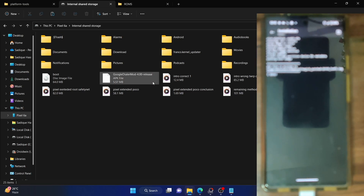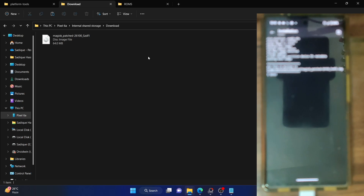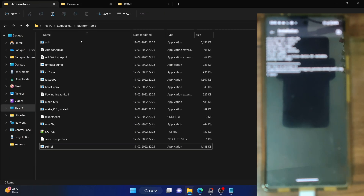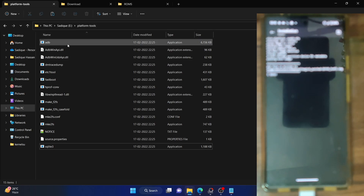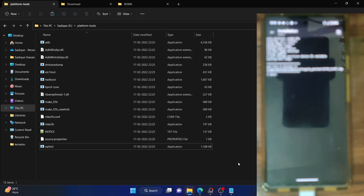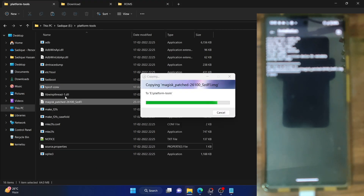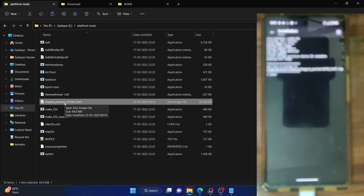Access the Downloads folder on your phone — this is the Magisk patched file. Copy this file and paste it inside the platform-tools folder on your PC. I've given a link to download this tool; extract it anywhere you want. Once you've got the platform-tools folder, simply copy-paste the patched boot.img file in there. This is the patched boot.img file you got after patching via Magisk.